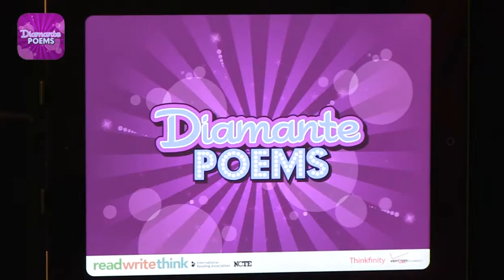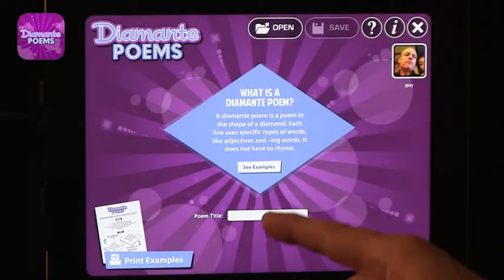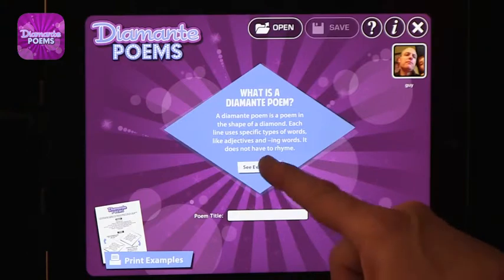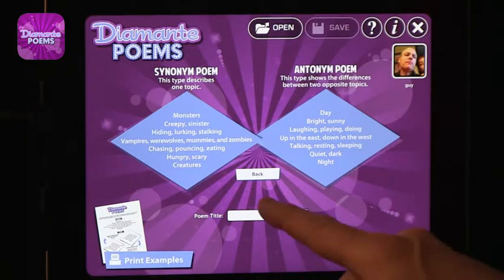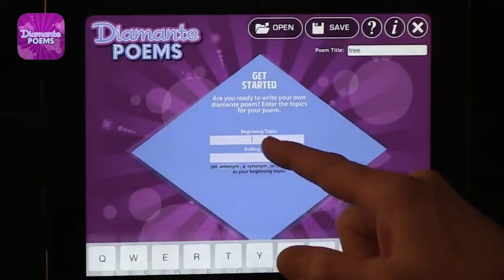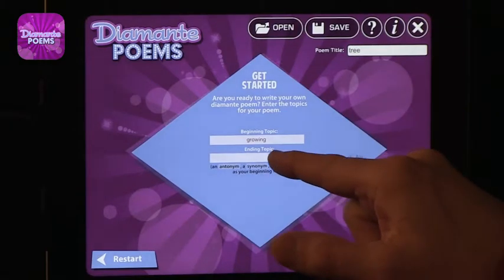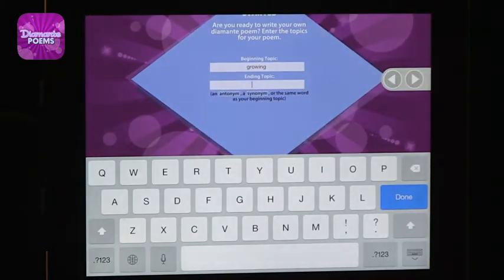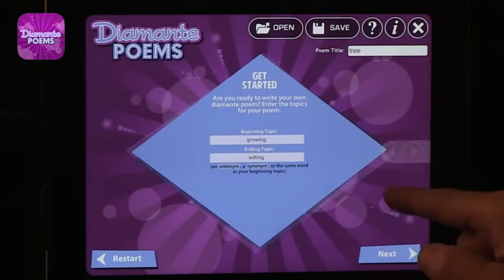The next one I want to show you is called Diamante. Diamante poems have a specific shape and also have a structure to them. Again, the same kind of multiple users, a short explanation of what diamantes are, and examples so you can see examples that were done. This is a synonym and antonym poem. Then you can start — you need to create a title. This will be a poem about a tree, and then you need a beginning word and an end word. The end word and beginning word are either antonyms or synonyms. Let's do antonyms.